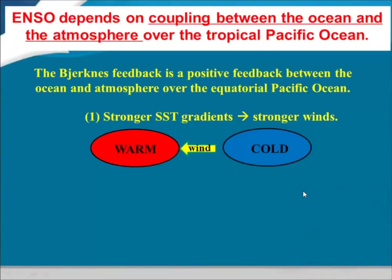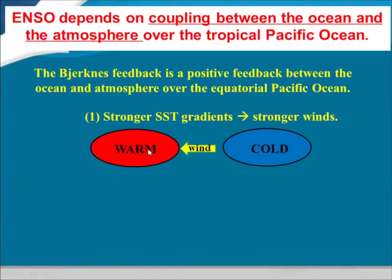You'll often hear the term the Bjerknes feedback, which indicates the positive feedback occurring between the ocean and the atmosphere over the equatorial Pacific. Positive feedback just means there's a mutual reinforcement of the initial anomaly. As an example: in Stage 1, for whatever reason, we start seeing a stronger east-west temperature gradient across the tropical Pacific — cold in the eastern Pacific, warm conditions in the western Pacific.